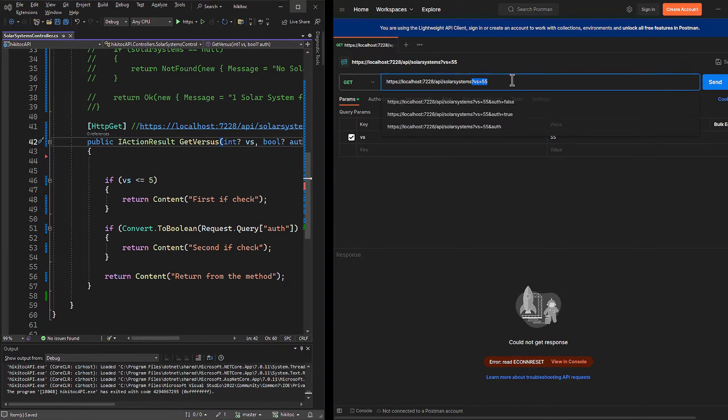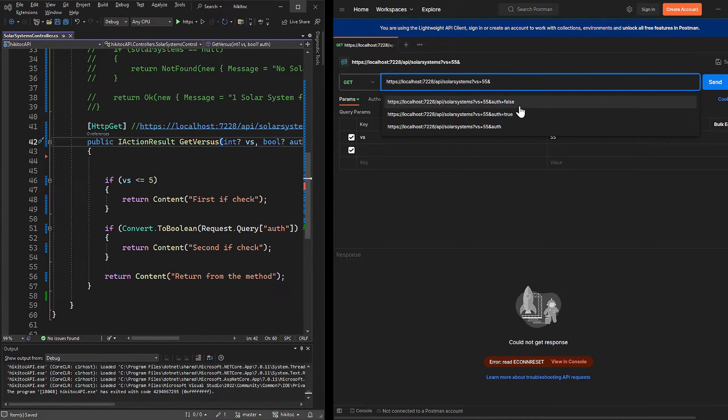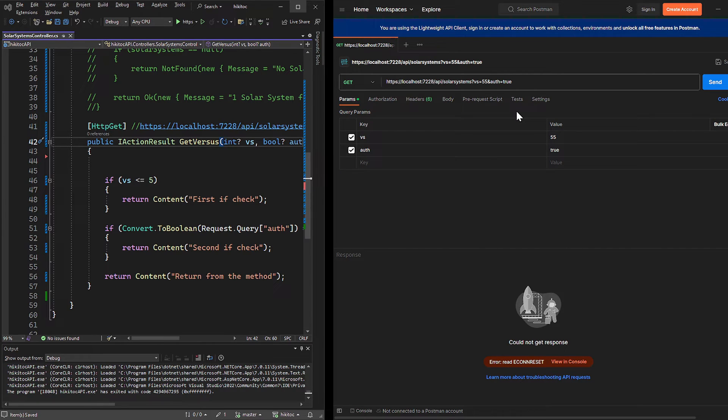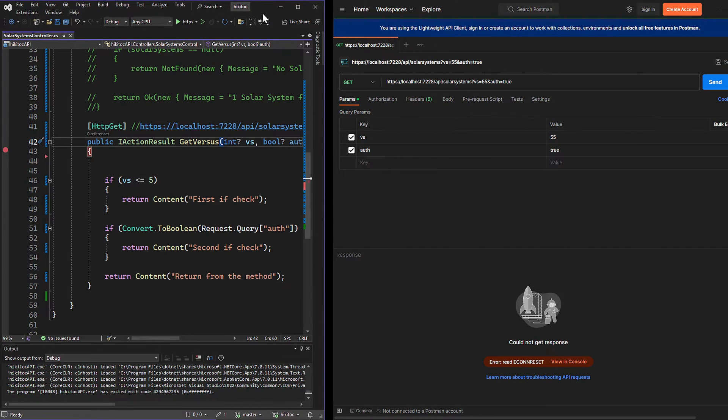I will amend the URL in Postman and add an additional parameter auth to the query string. If we send the request, the second IF check will be triggered. To see the values we received in the action method, we can again place the breakpoint.